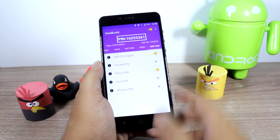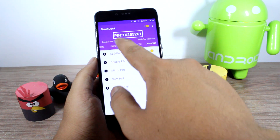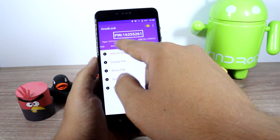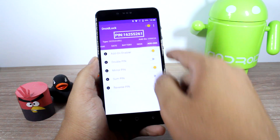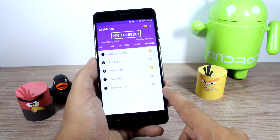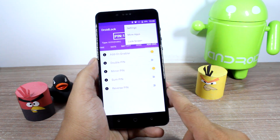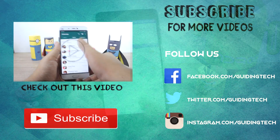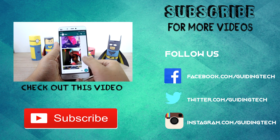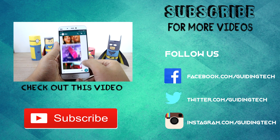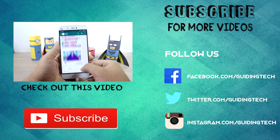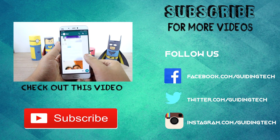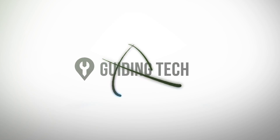That was pretty much about Droid Lock and you can explore it yourself to find a better pin to set on your device. Do let me know in the comment section what you think about the app, and if you haven't subscribed to our channel, please do hit that subscribe button right now. This was Ashish from Guiding Tech and I hope to see you in my next video — till then take care and have a wonderful day. Bye!